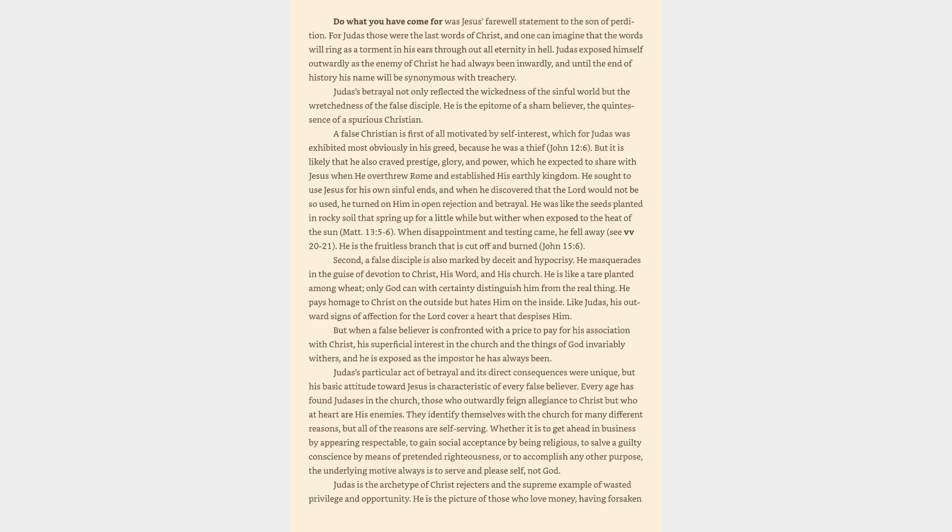Judas's particular act of betrayal and its direct consequences were unique, but his basic attitude toward Jesus is characteristic of every false believer. Every age has found Judases in the church, those who outwardly feign allegiance to Christ but who at heart are his enemies. They identify themselves with the church for many different reasons, but all of the reasons are self-serving. Whether it is to get ahead in business by appearing respectable, to gain social acceptance by being religious, to solve a guilty conscience by means of pretended righteousness, or to accomplish any other purpose, the underlying motive always is to serve and please self, not God. Judas is the archetype of Christ rejecters and the supreme example of wasted privilege and opportunity.